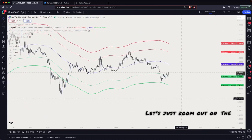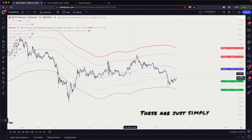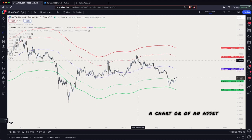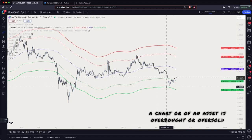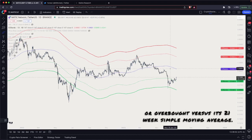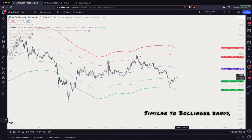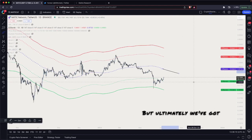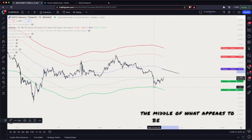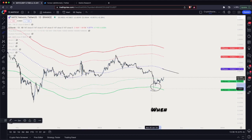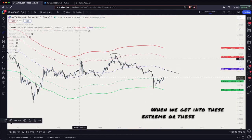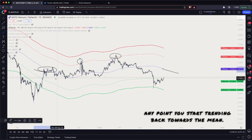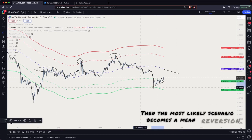Let's zoom out on the Matic chart. We've got our easy bands here — these are simply showing if the price action of an asset is overbought or oversold versus its 21-week simple moving average. Similar to Bollinger Bands but using a different methodology. We've got our mean here and we are in the middle of what appears to be a mean reversion. We became oversold, and when you get into these extremities and start trending back towards the mean, the most likely scenario becomes a mean reversion.